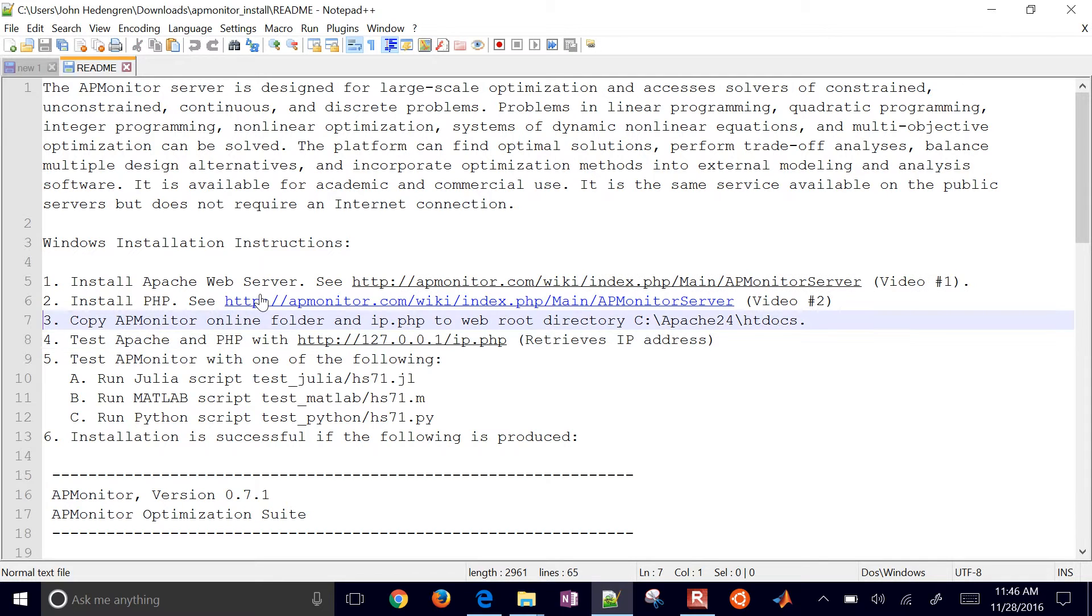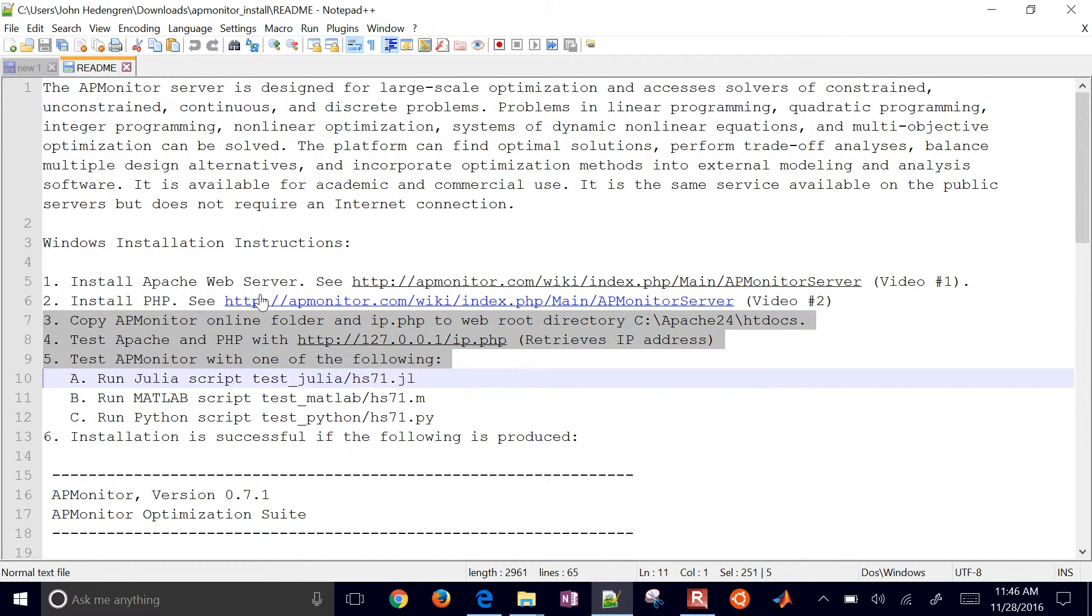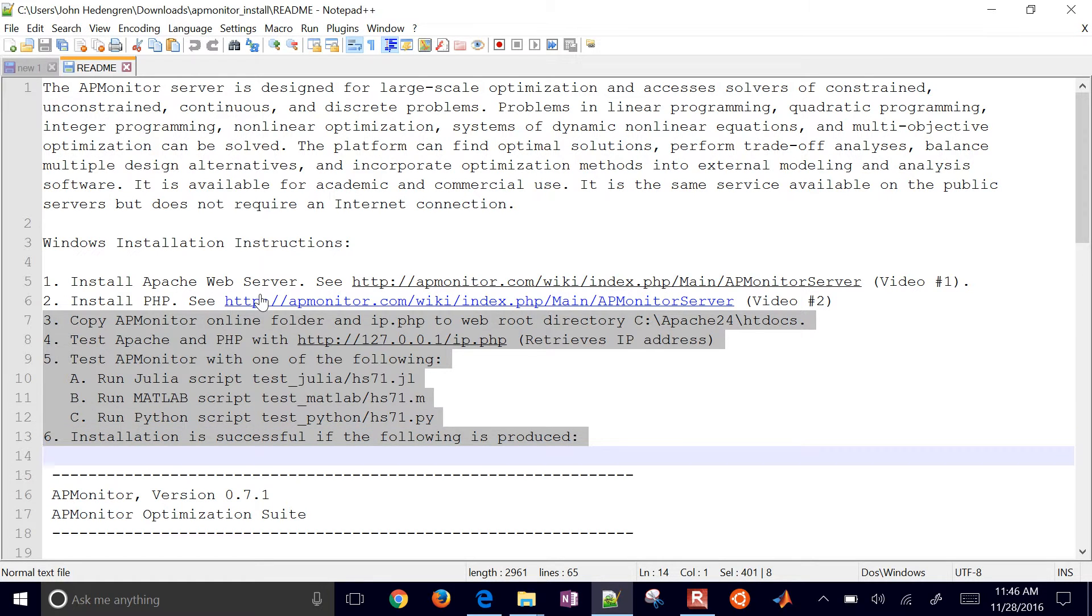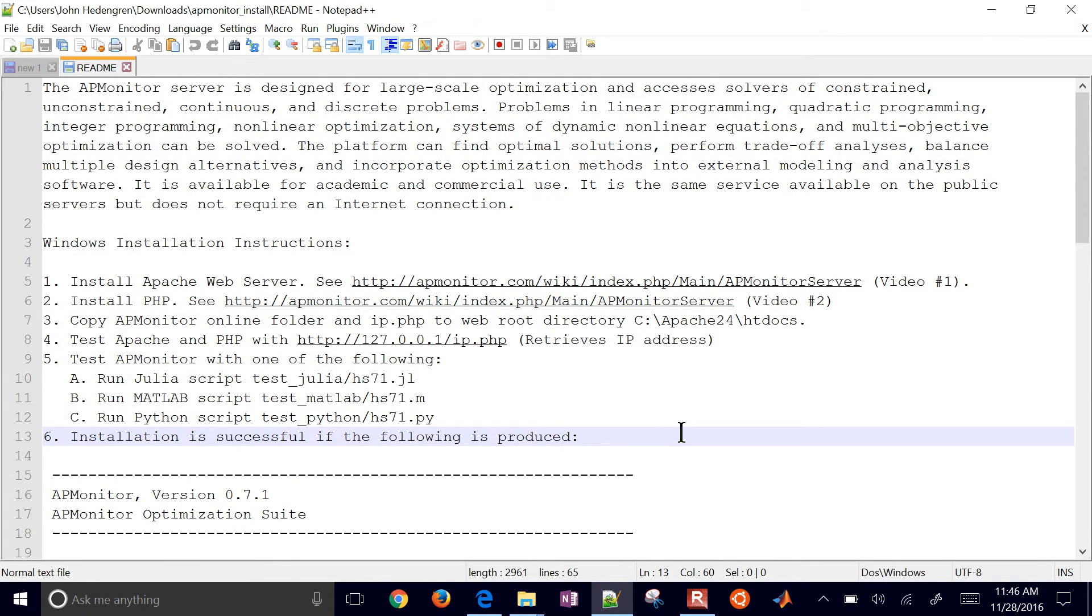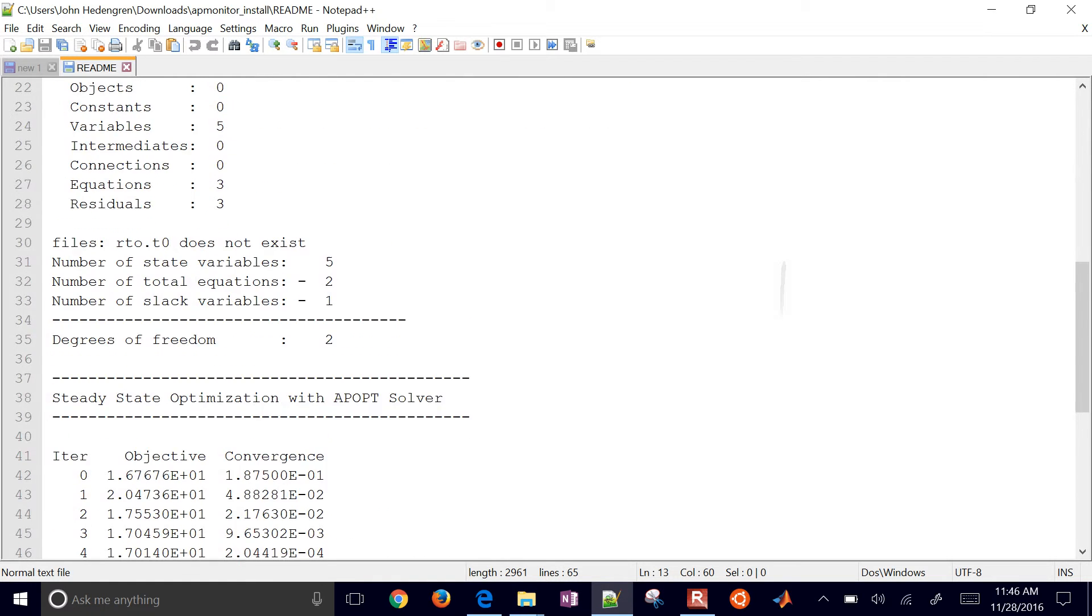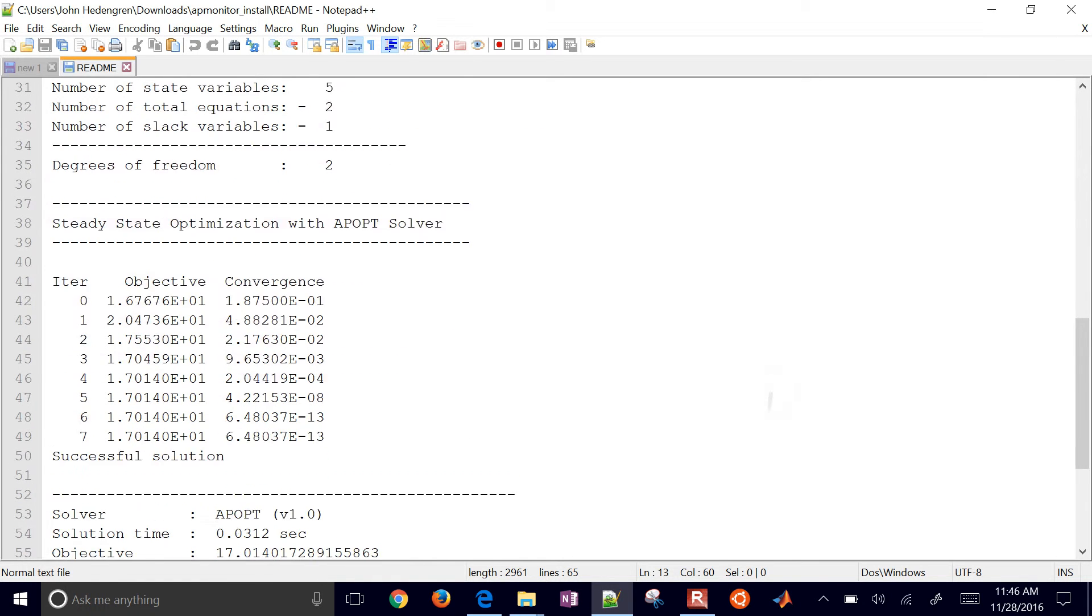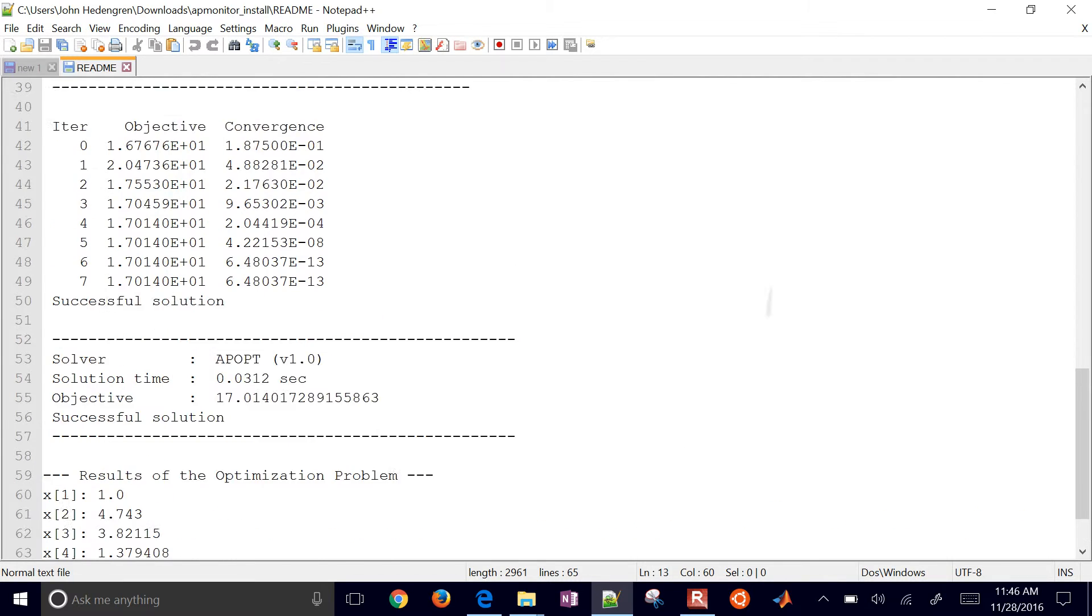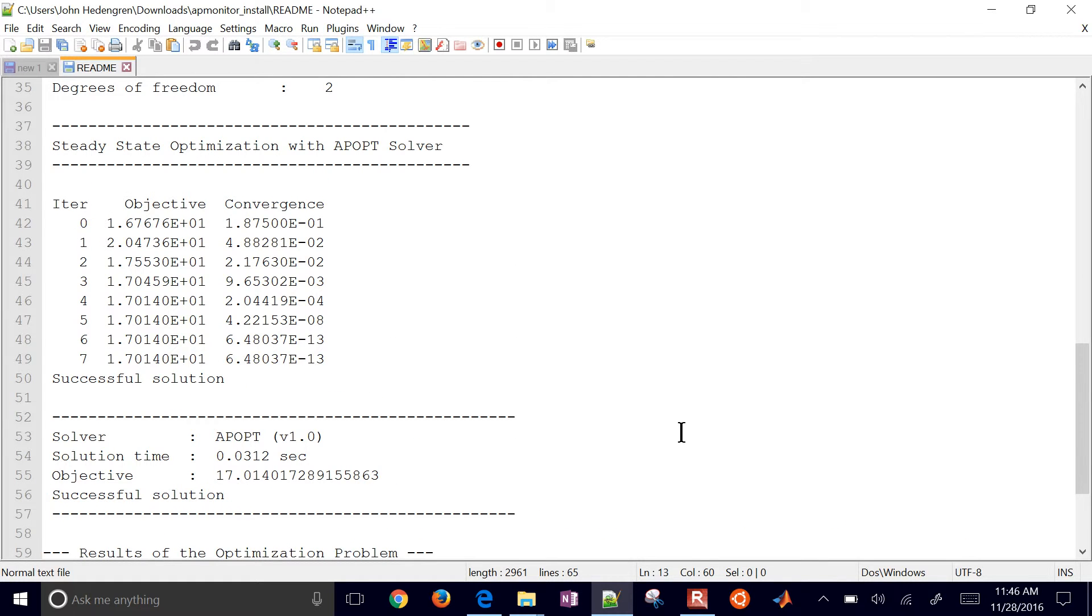And then what we're going to do is we're going to copy these files and then we'll do some tests. And I'll do a test in MATLAB and Python. And then we'll just see if we got these results right here. We'll run a simple optimization problem and just confirm that we get these results.